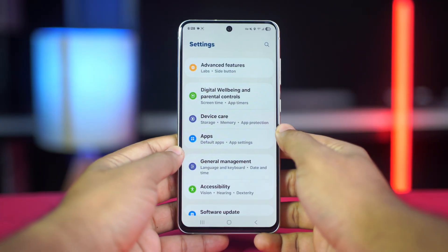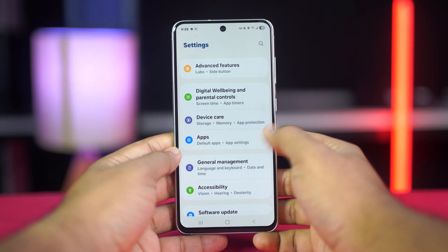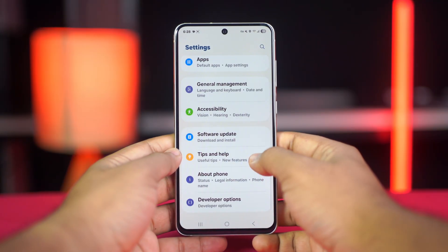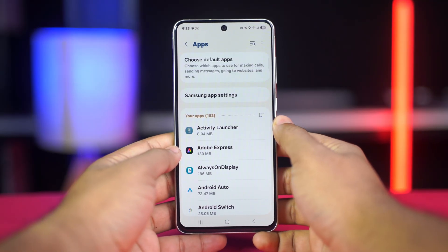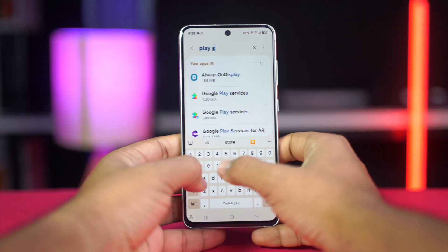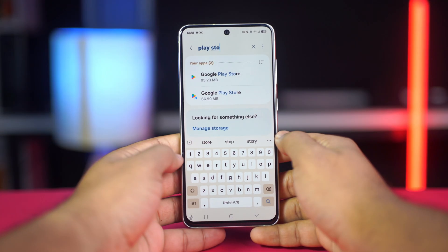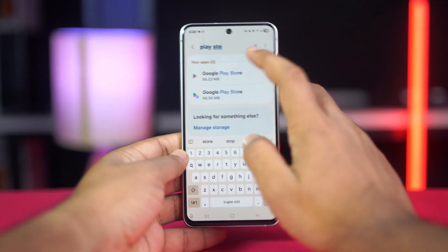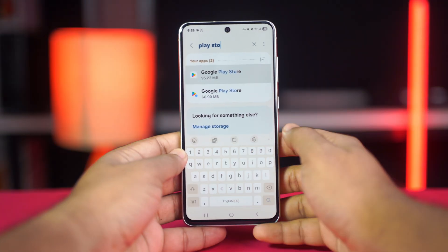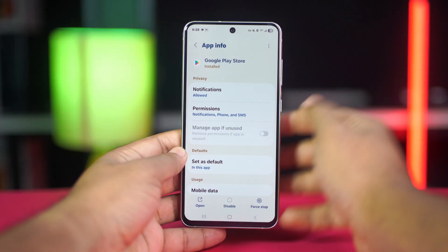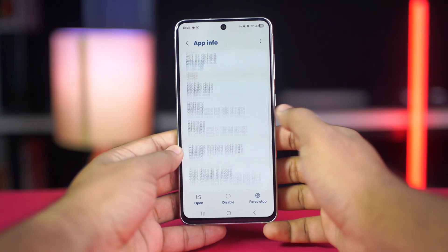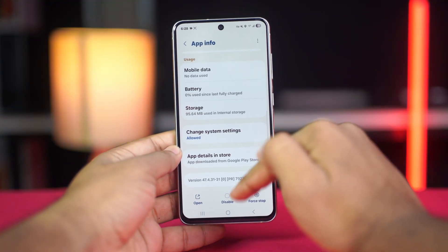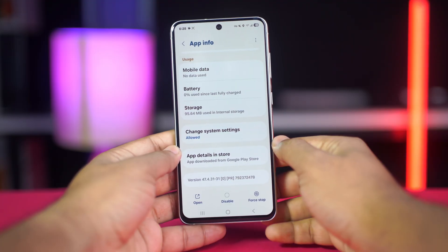Check if disabled: open your phone's settings, go to Apps, find and tap on Google Play Store. On the App Info page, if you see an Enable button, tap on it. If it's already enabled, proceed to the next step.